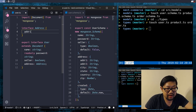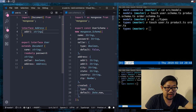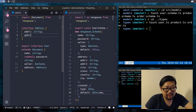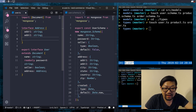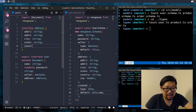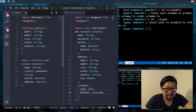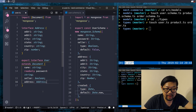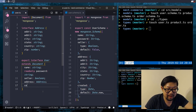So address one is a string, address two is a string, city is a string, state is a string, country is a string, and zip is a number. And then after address we add the created date, which is a Date.